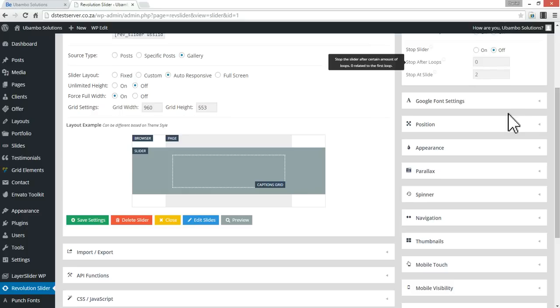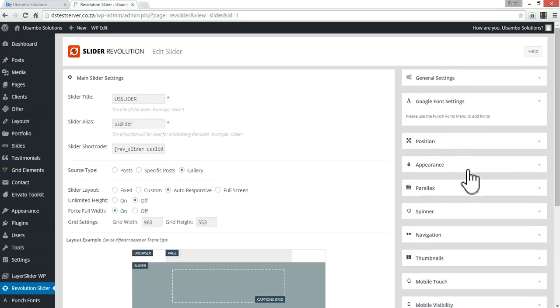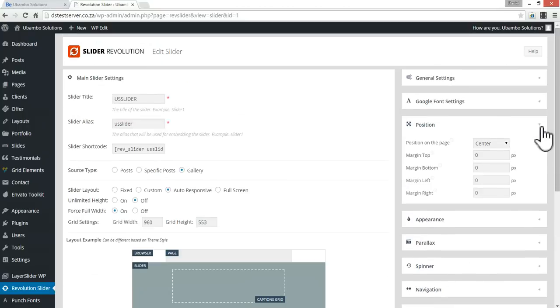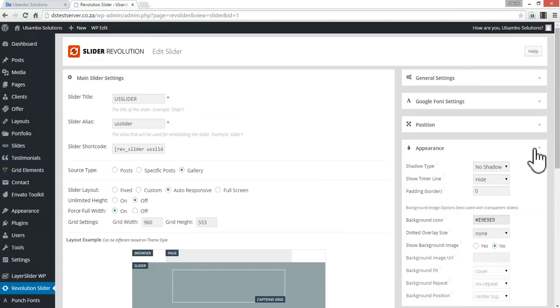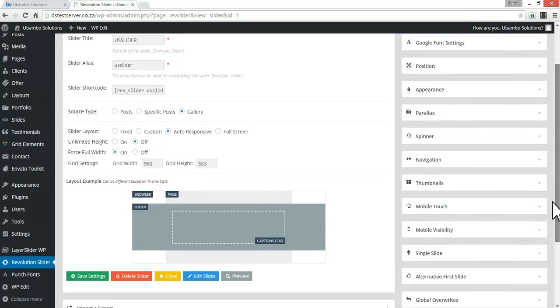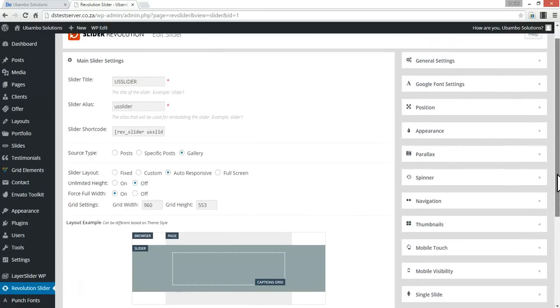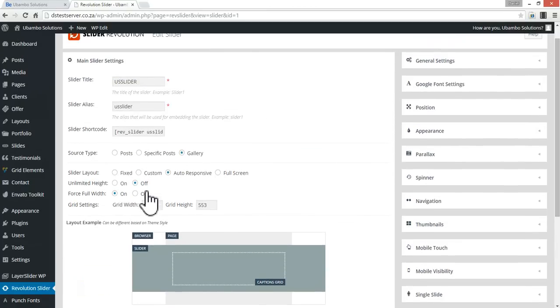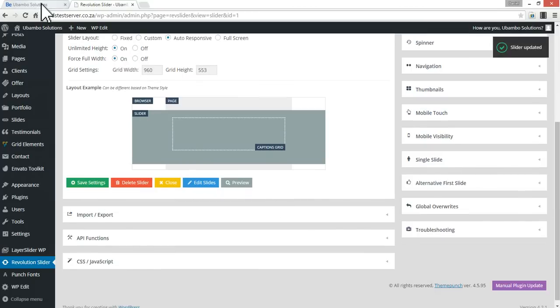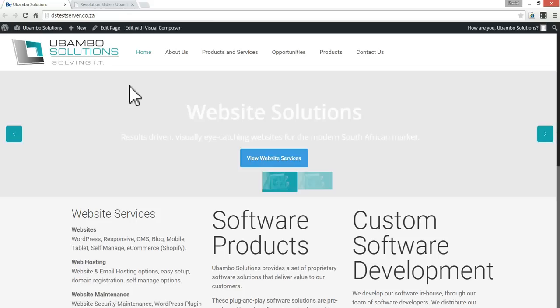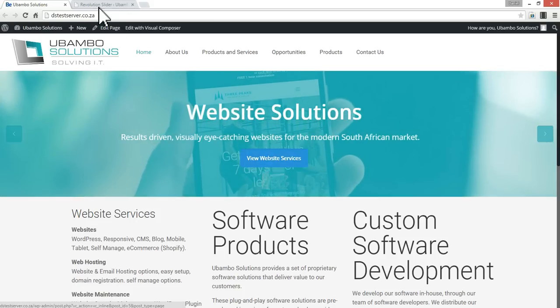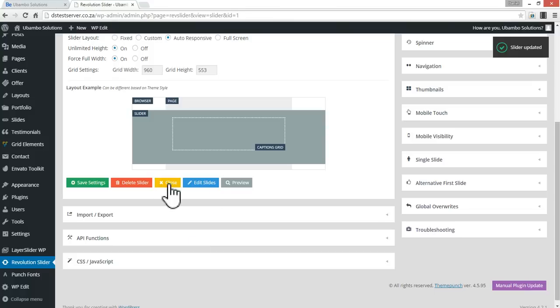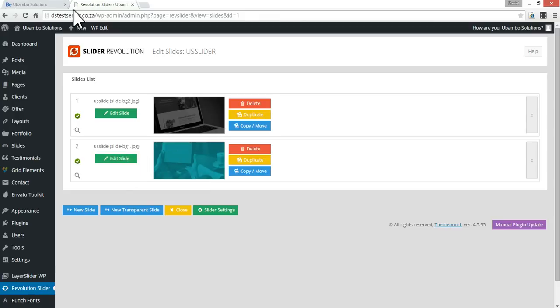Let's check some of the other settings we have here. Maybe some of the other settings are affecting the height. Let's try changing this to unlimited height, save, refresh the page. Let's go to an individual slide and see what's happening in there. So I can see what's happening here. We're actually on the wrong slider.